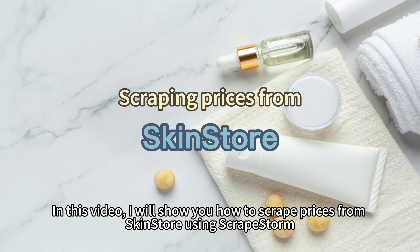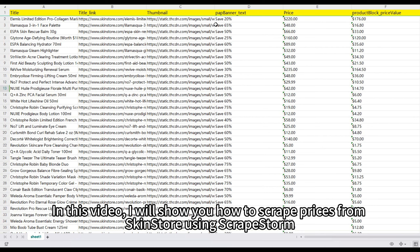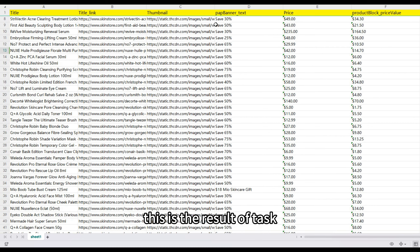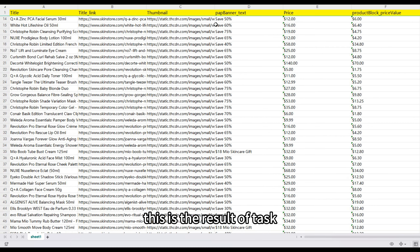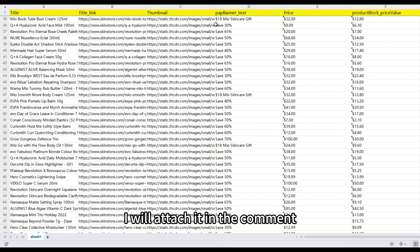In this video, I will show you how to scrape images from Sokol using Scrapestorm. This is the result of the task; I will attach it in the comment.